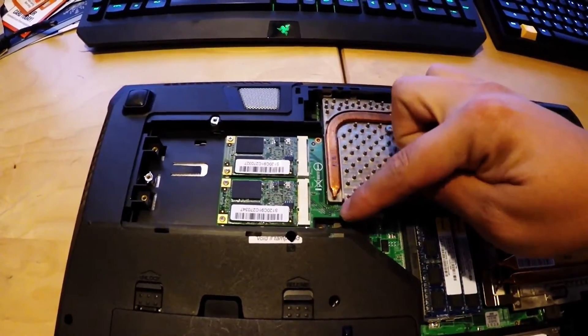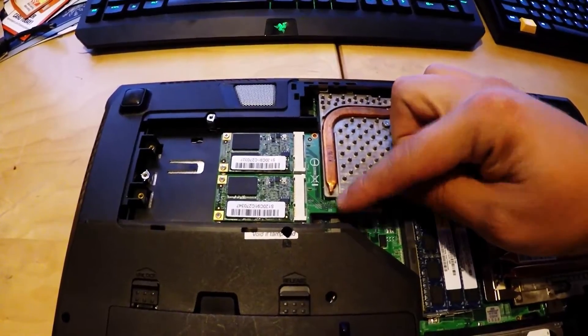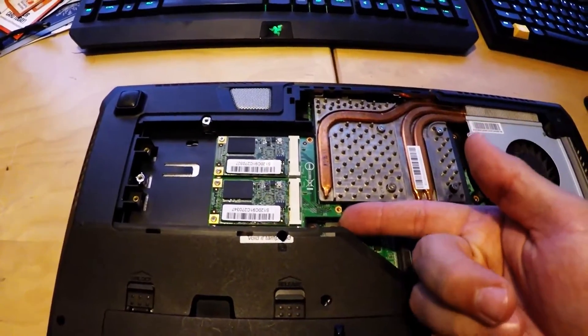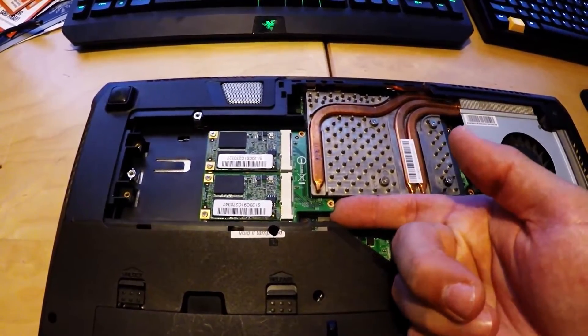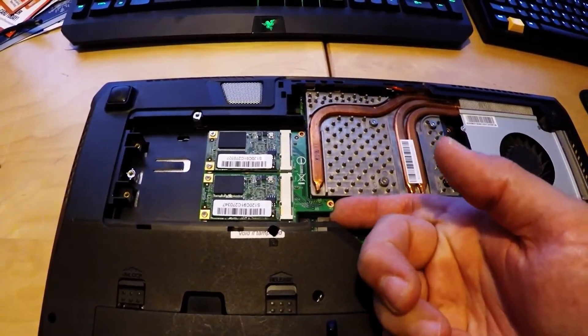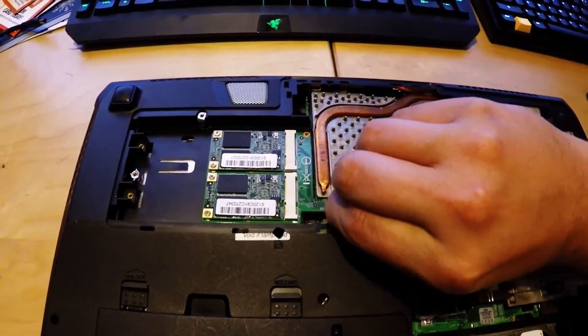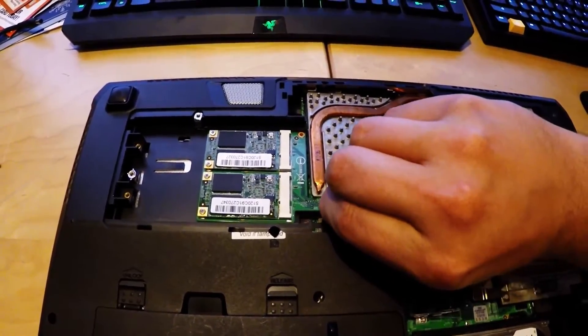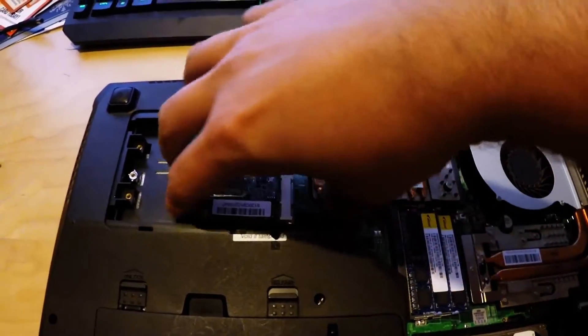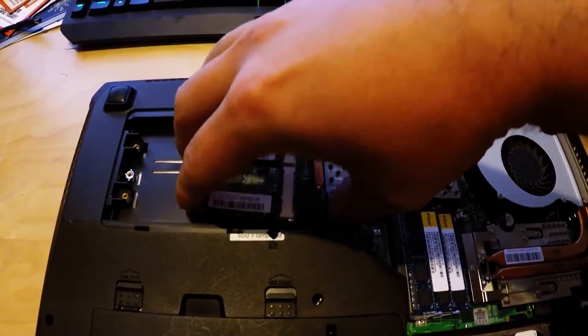Okay, with the two screws removed, now we can remove the connector from its socket, pulling up like that.